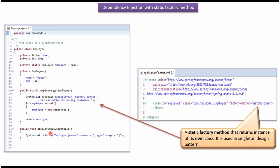And it has display employee details method. Spring container reads this spring configuration file and spring container creates the employee object by calling the static factory method get employee.